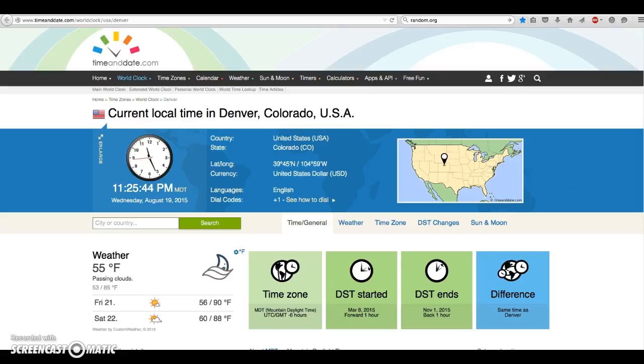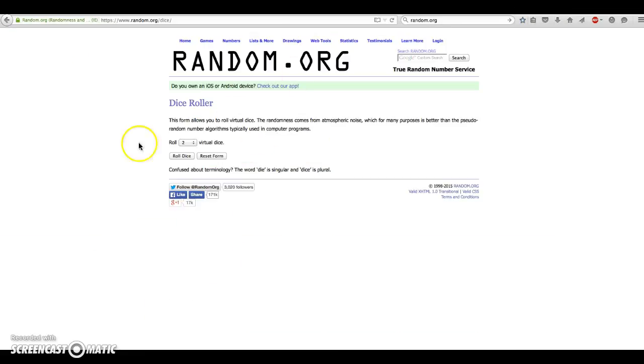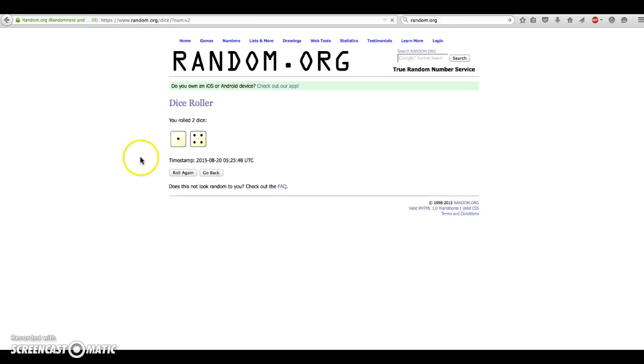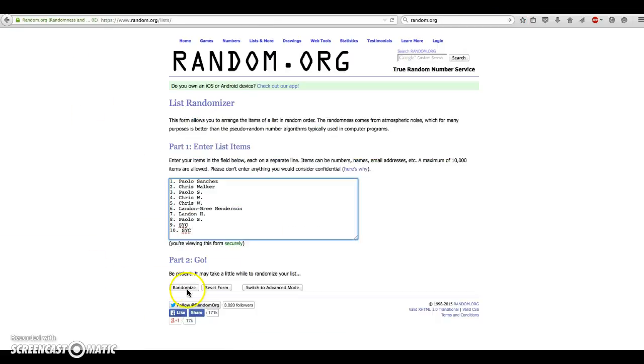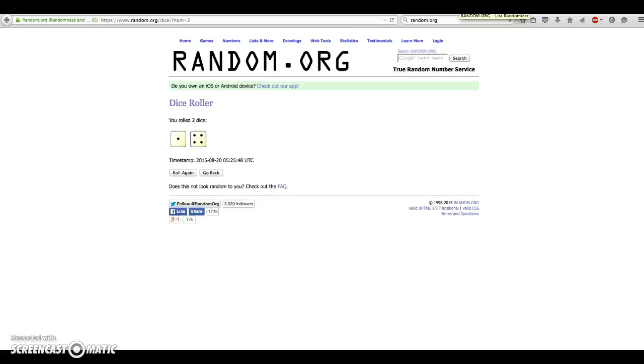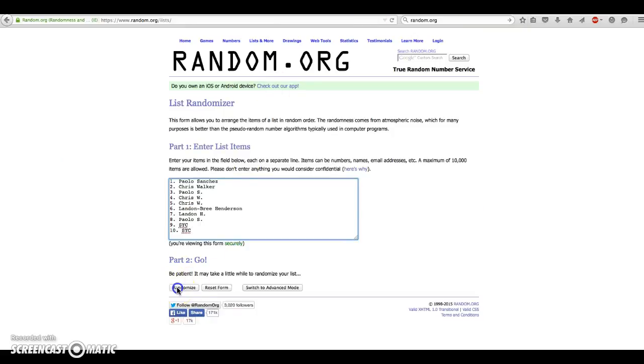Again, it is 11:25 PM. We're in 101, so we're going to go 4 dice. 2 dice, 4 or higher. We're going to go 5 on the dice. It is 11:25 PM, so 11, 25, 5 times. Here we go.